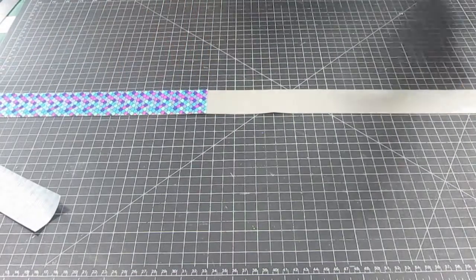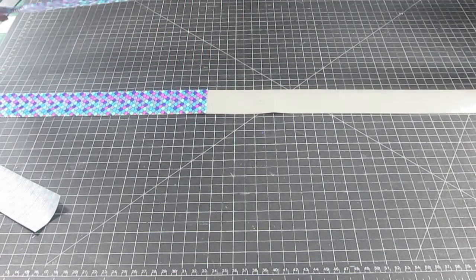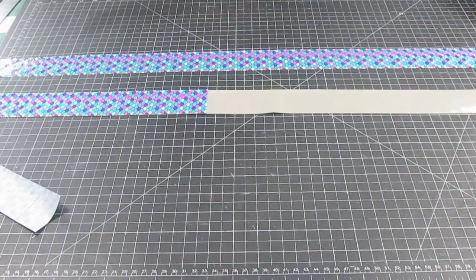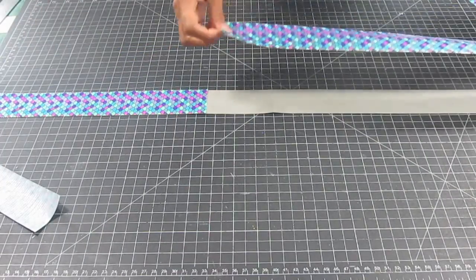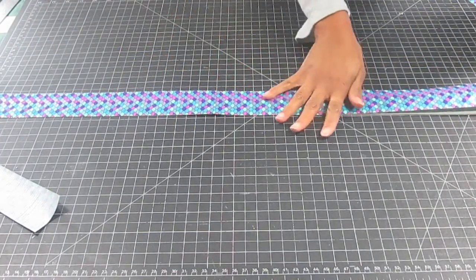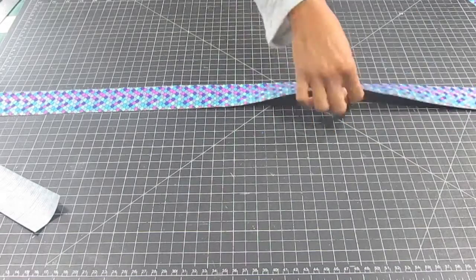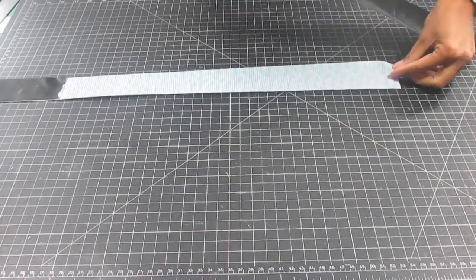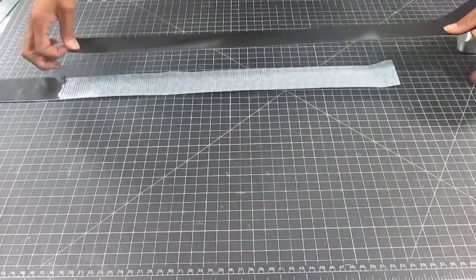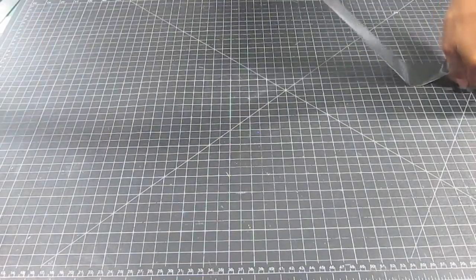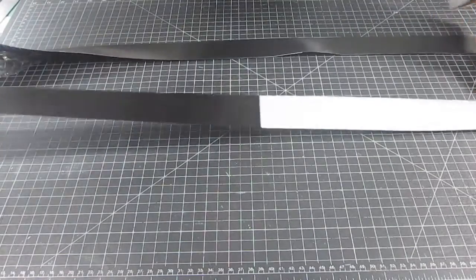Then I take a second strip of pattern tape and cover the remaining half of the black strip sticky side. I use a second strip of black tape to connect the ends and create a loop.